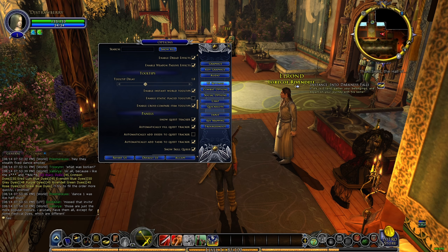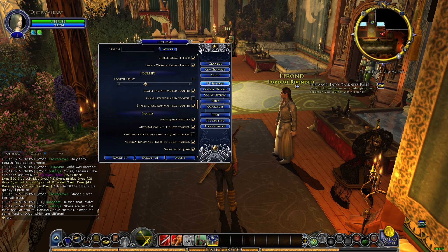Hey guys, when you hover your mouse over a certain spell, it's going to take you some time to actually see the tooltip, right?